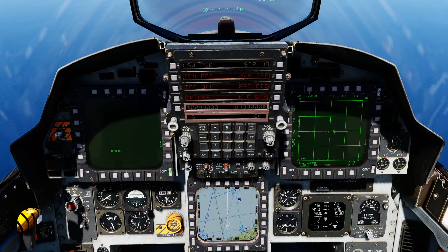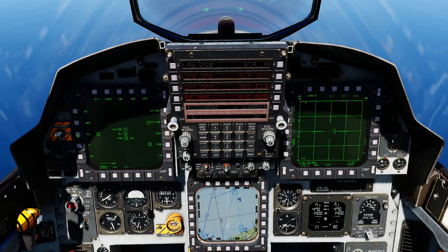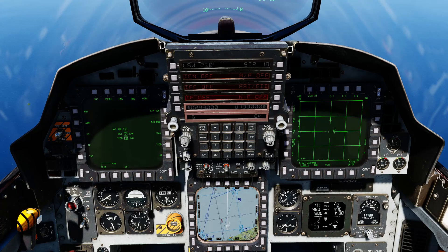One thing to add: if we go back into the programming page we can assign multiple master modes for a given screen. So if I wanted to add air-to-air and also have the HSI come up, I can program that too. Turn program off and now if I press air-to-air it will cycle between this screen and this screen.